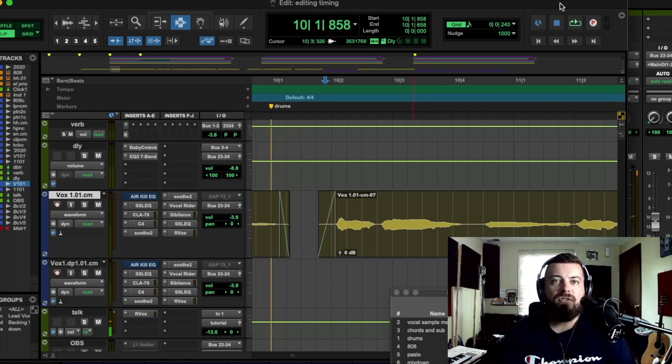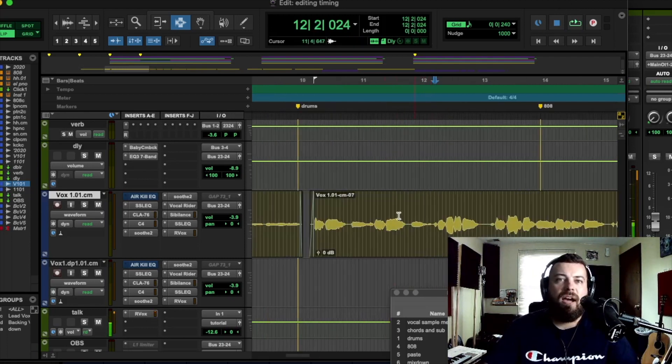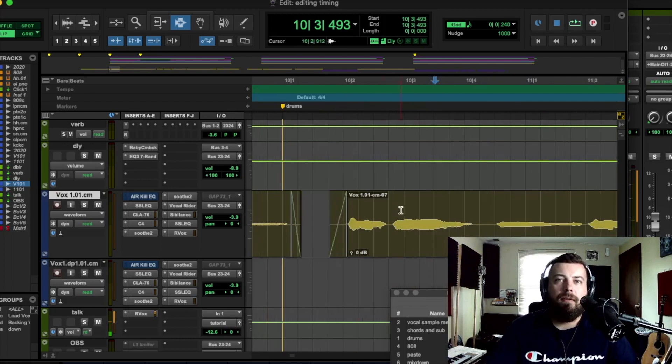So I like to start with just nudging the vocals and moving them around manually. So let's just dive right in.